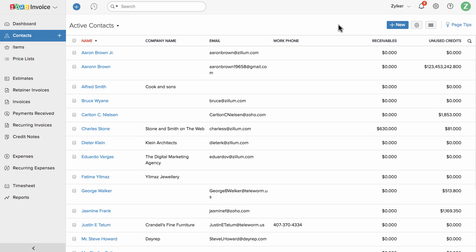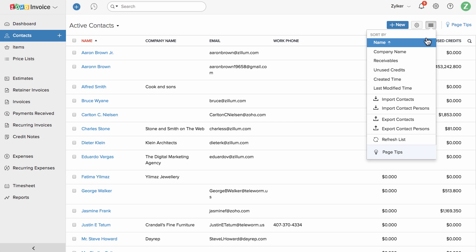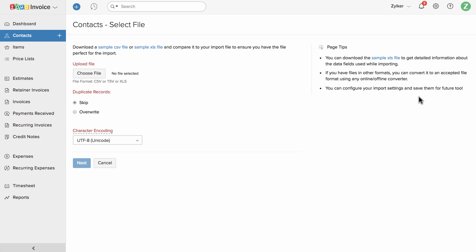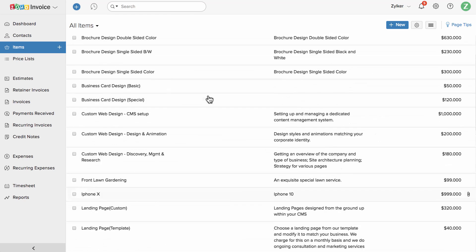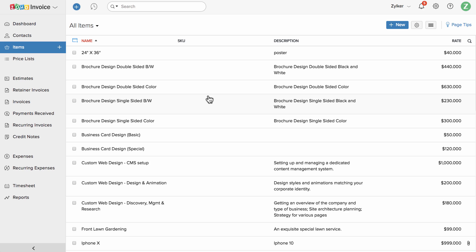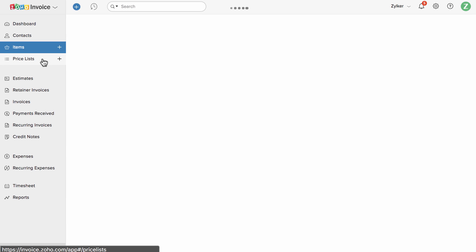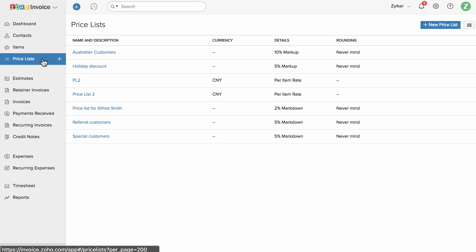This section will help you to add and manage your business contacts. If you have a list of contacts, you can simply click on this button and import them. Products and services that you sell can be created and viewed under the Items section. You can create different price lists for the same items here.